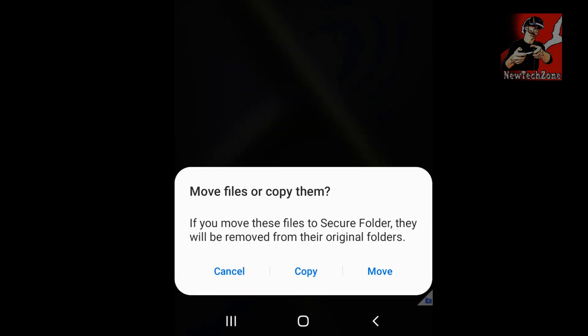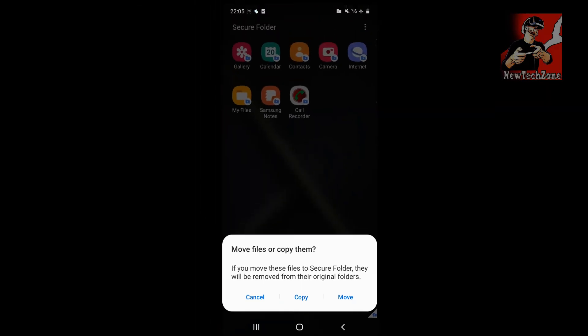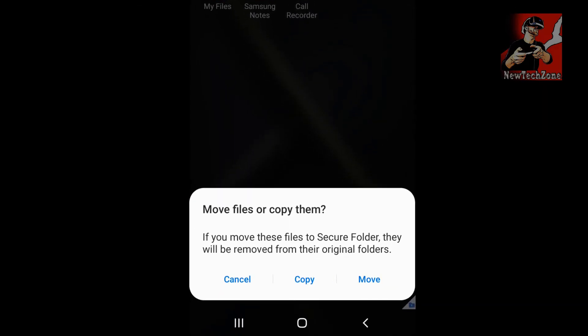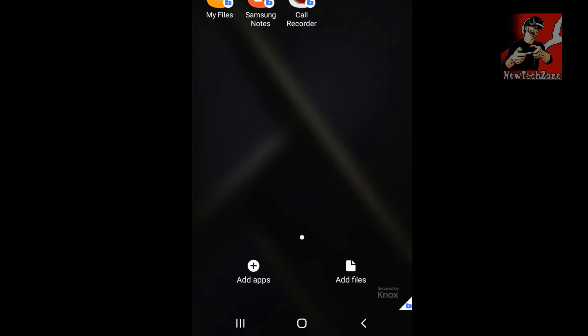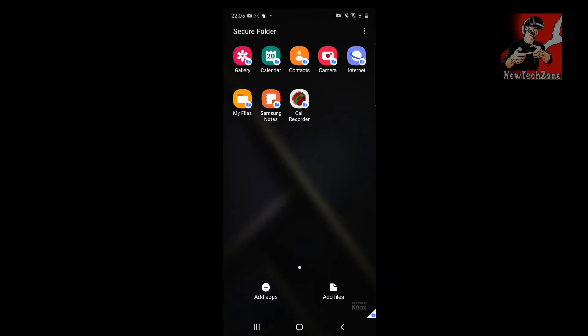To add a file, click Add Files, choose Images, select the file, and click Done. It will ask whether to move or copy. If you move, the image is deleted from your personal location and moved to the secret folder. If you copy, the image stays in both your personal folder and the secret folder.